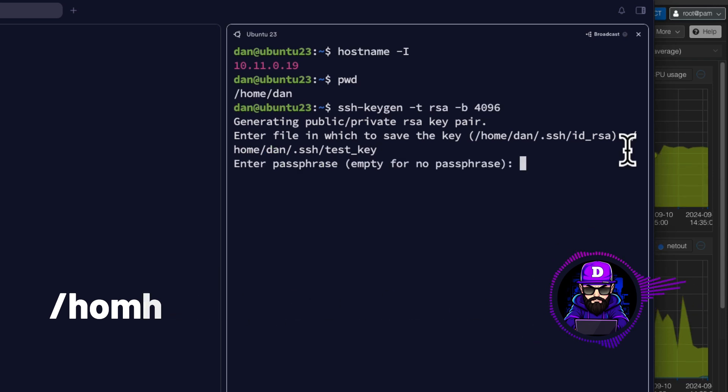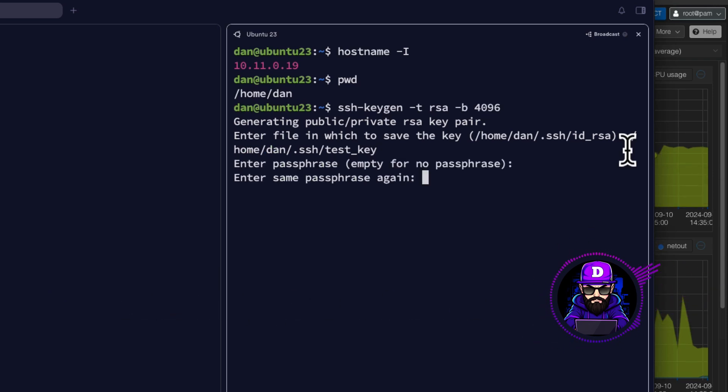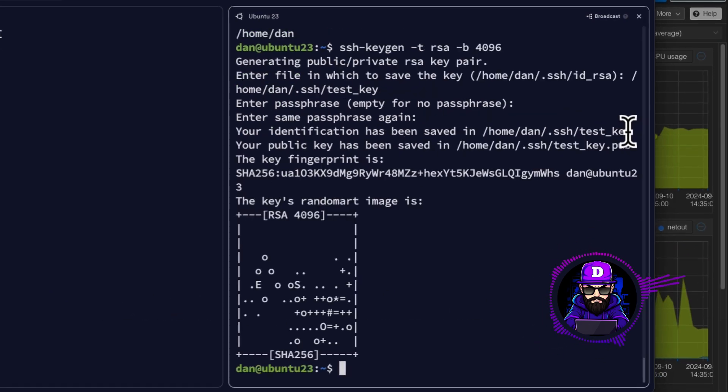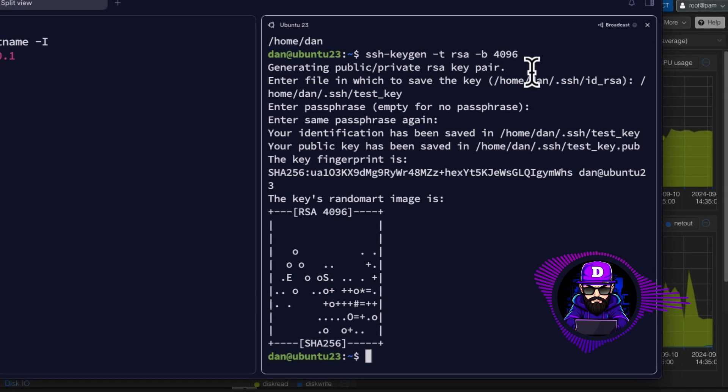Don't worry about adding a passphrase. The system may also ask you for an email. Just enter whatever. Once generated, you will see this awesome random mark.